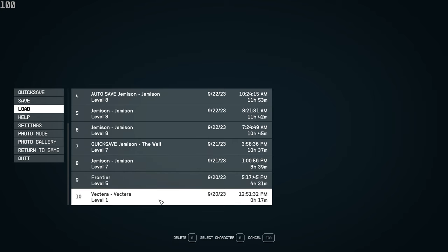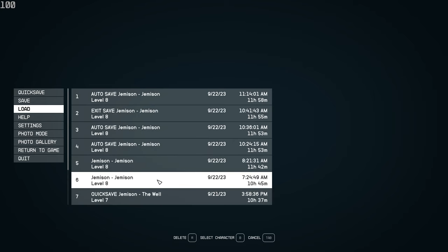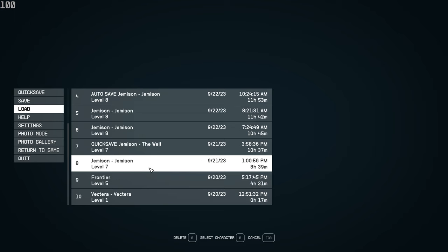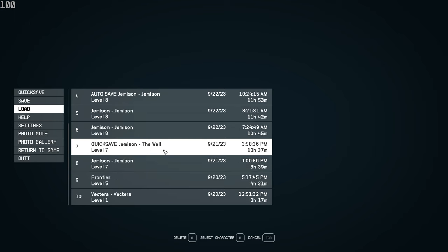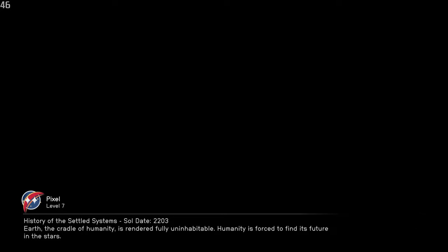So as you can see, that's New Atlantis for you and I think we should load onto Kreet. Oh man, Vectera, holy moly. Let's go to The Well first because that's pretty close.